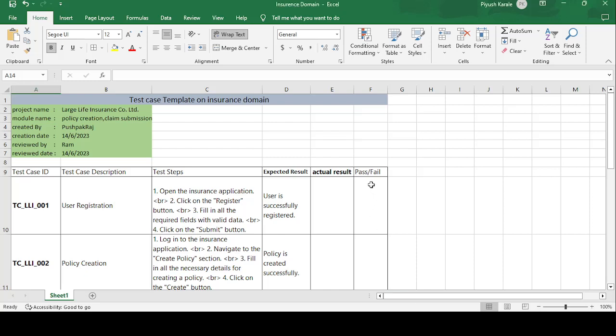Good morning, this is Pushpakaraj and today's topic is how to create a test case template for the insurance domain. Insurance is when you buy something and an accidental case happens — the insurance company will provide returns to recover whatever loss has occurred. For that purpose, we are creating a test case template on an insurance domain application.